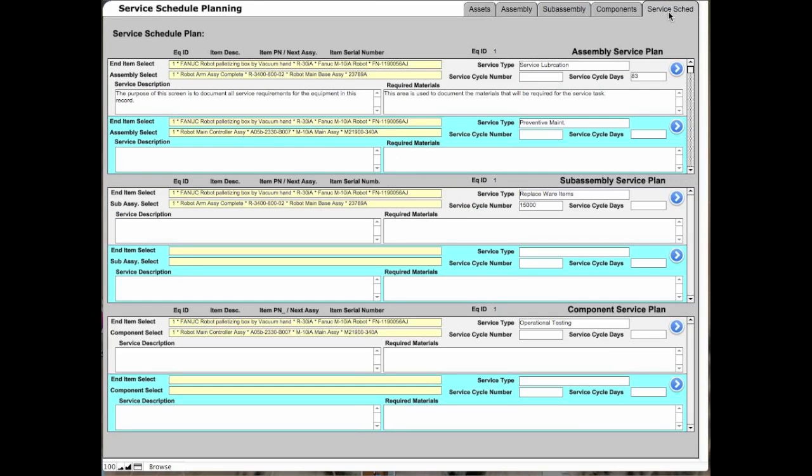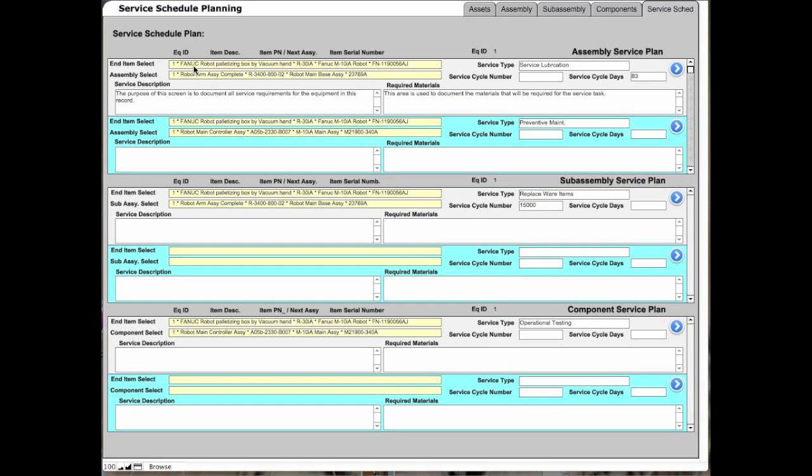What you would do in the service schedule is take those items—assemblies, sub-assemblies, and components—and add them to a record in this portal where you can add as many as you want. You can put the service description and required materials in order to do the service on this particular asset. In this case, we picked an assembly in this line, a sub-assembly in this line, and a component in this line.